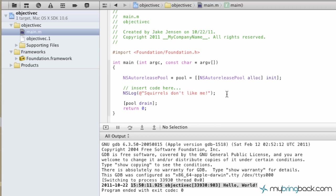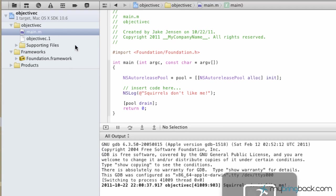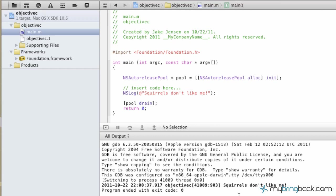Go ahead and modify that in your NSLog. All I want you to do is run the command line prompt. Click the Run button on the top left or press Command+R. As you can see, our program succeeded. We've got our timestamp, the name of the program, and instead of Hello World, we now have 'squirrels don't like me.'